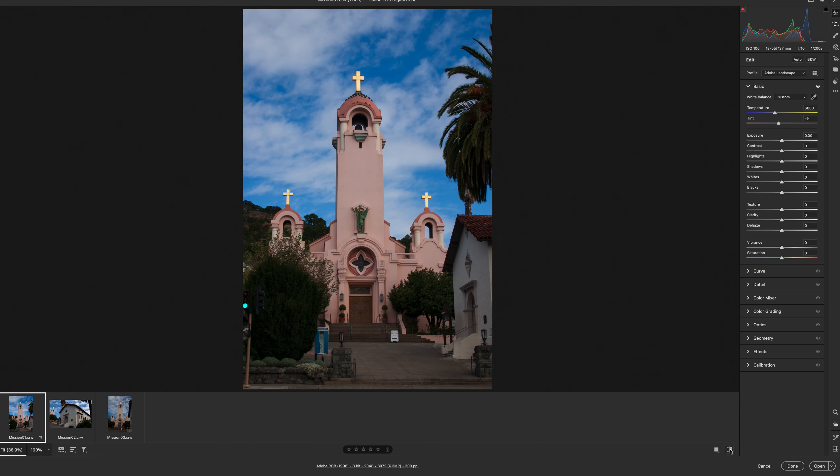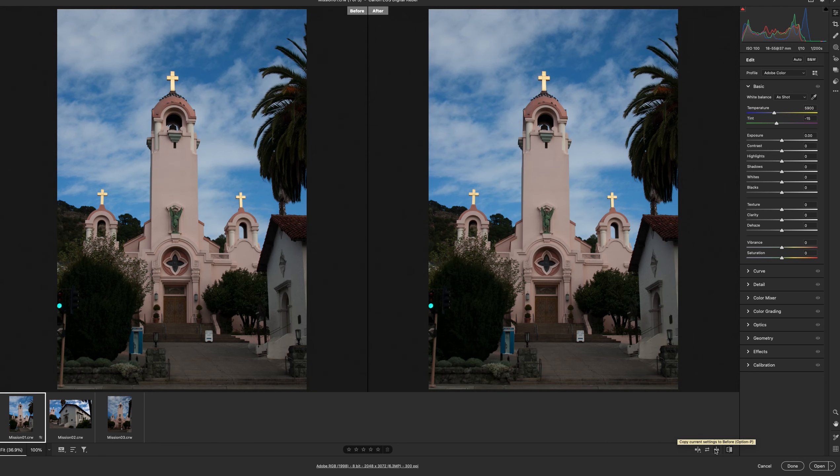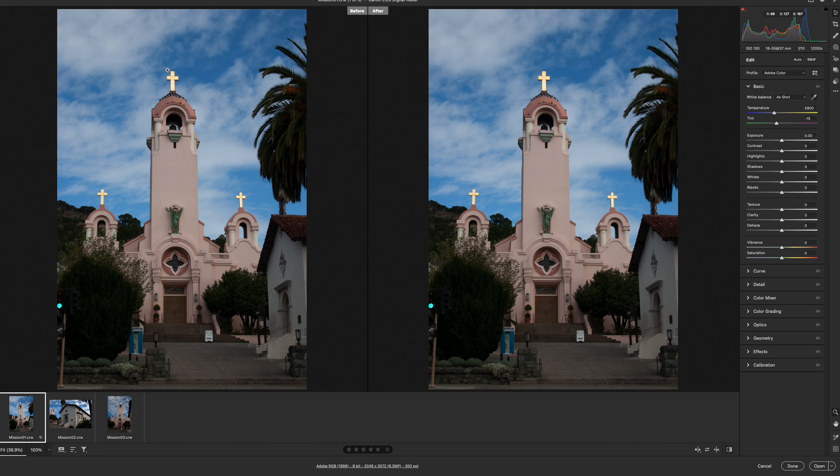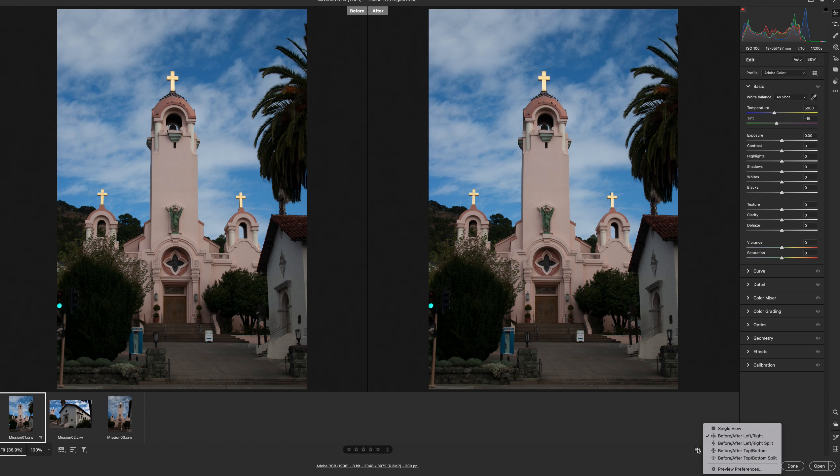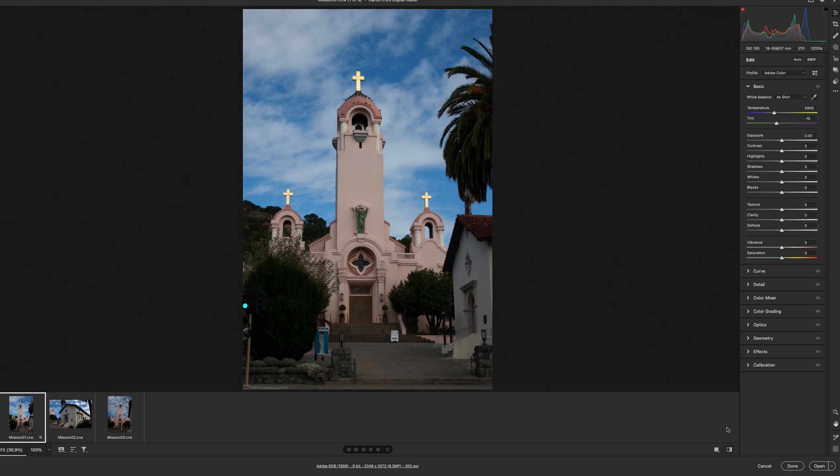To see a before and after, down at the lower right corner, I'm going to click on that area and then there's cycle between before and after. On the left is the before and the right is the after. I can also decide if I want to have a single view, which is just the after.